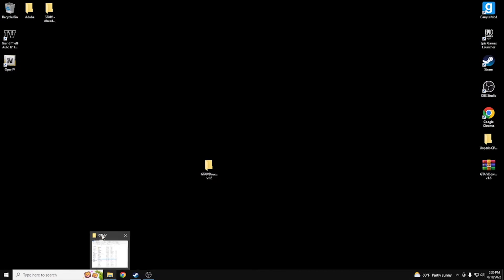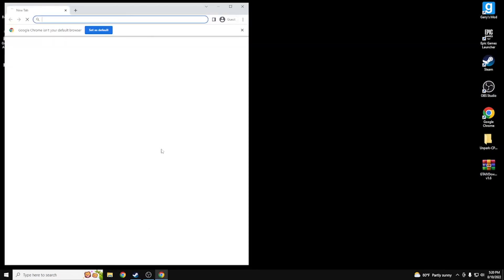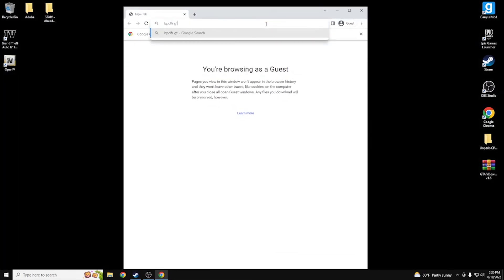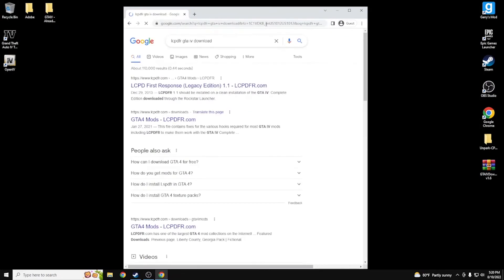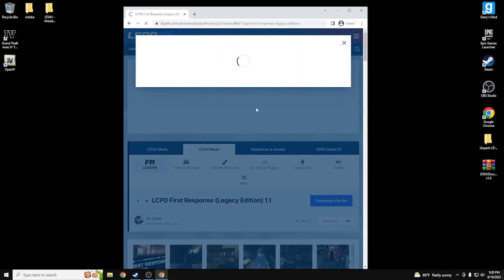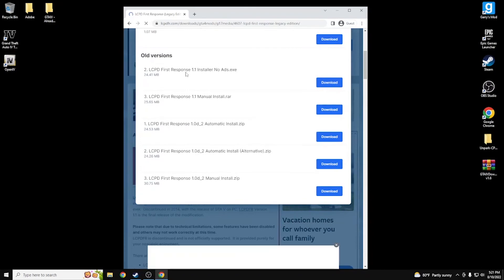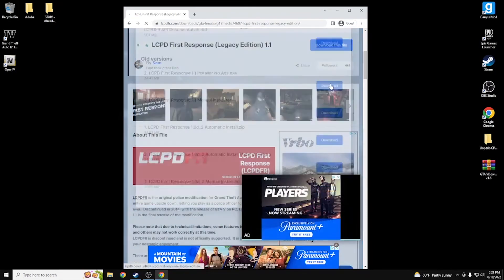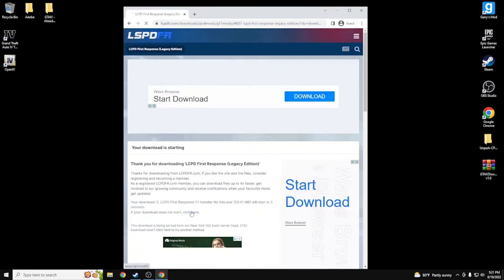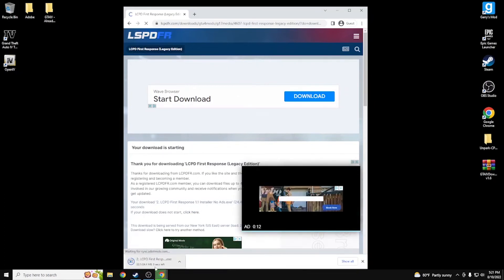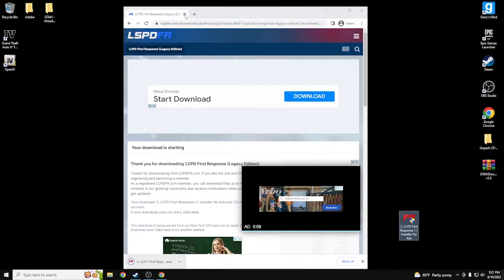If you're looking to get LCPDFR, it's very simple. Open Google Chrome, type in 'LCPDFR GTA IV download.' You'll get a first response — the Legacy Edition will show up, but do NOT get the Legacy Edition. Just go to 'Agree to Download,' come down to the 1.1 installer. I prefer the installer over manual. Click the direct download link — it downloads almost immediately.